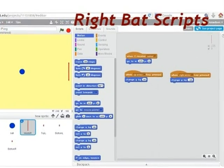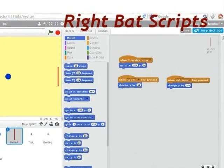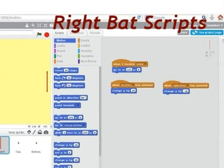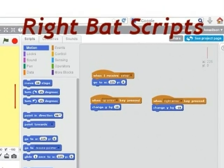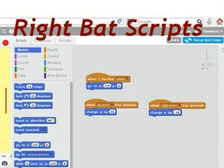This is the right bat scripts. The up arrow means the bat moves up, and the down arrow means the bat moves down.